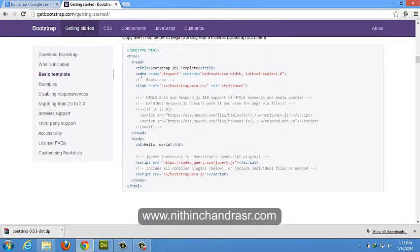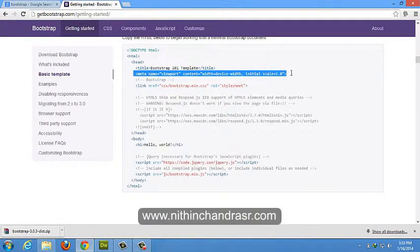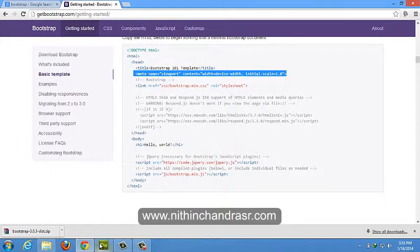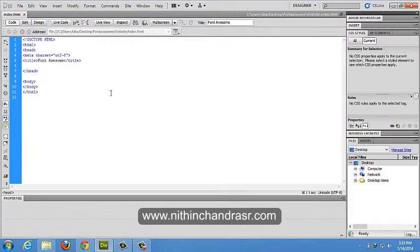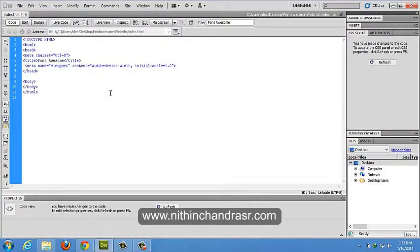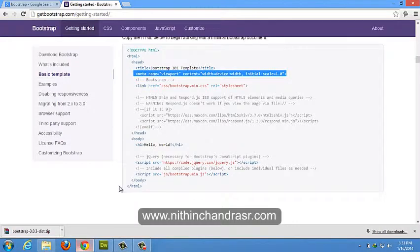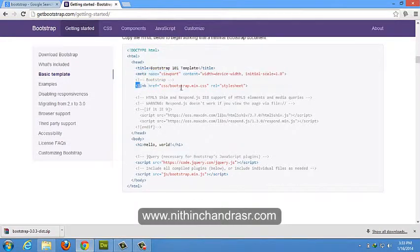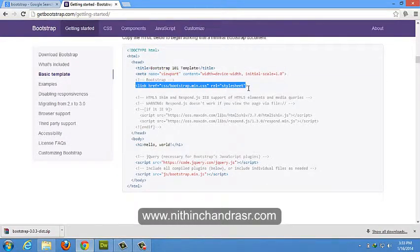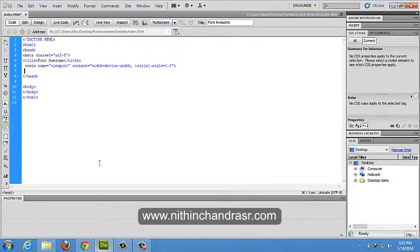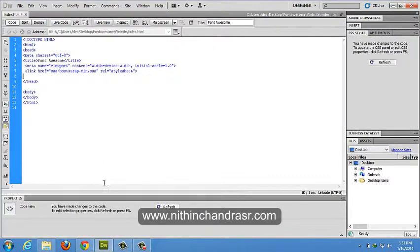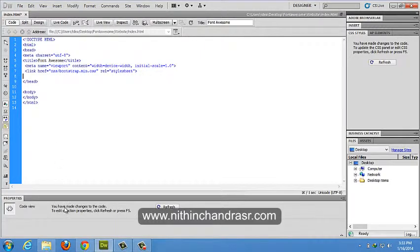We'll copy the meta viewport first and link up Bootstrap main CSS file. It's saying like CSS slash bootstrap dot min dot CSS, means we have our CSS folder inside that we have bootstrap min dot CSS.